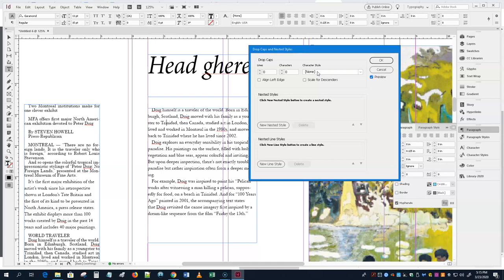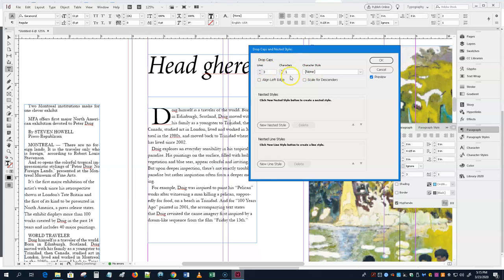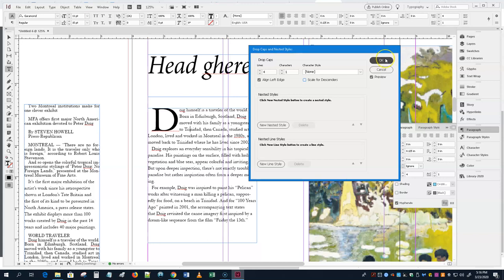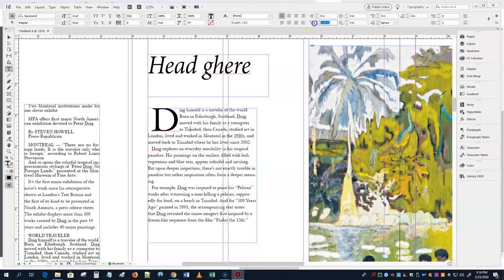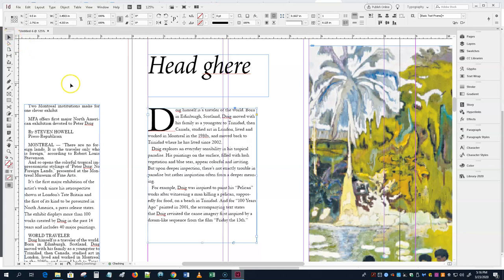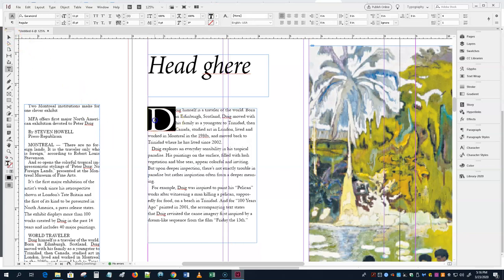We'll do three lines and one character. Maybe four lines looks better; you can align the left edge and scale for descenders if needed. So we get a big initial letter. But you might not like that font for the drop cap. Also, you don't want that first-line indent there — go to the paragraph box or the indent field, set first-line indent to zero, and it's gone.